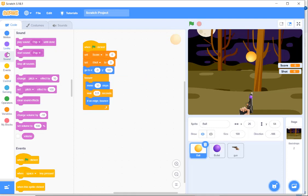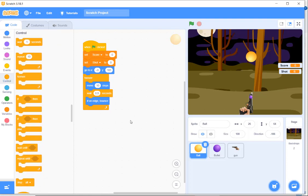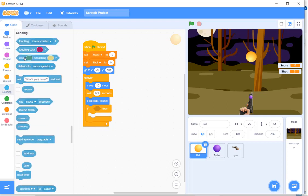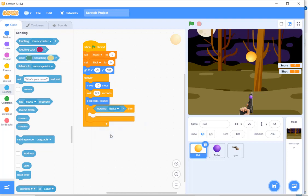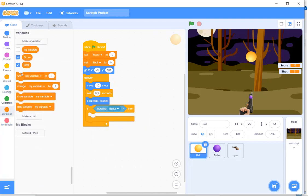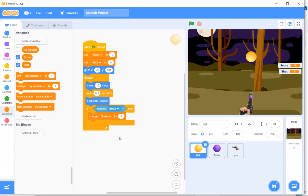Now I need to set the hit condition. If the ball touches the bullet, then the ball gets destroyed, the score increases by one, and the ball starts from the beginning. Using the sensing block: if the ball touches the bullet, then the first thing that happens is the score increases by one.